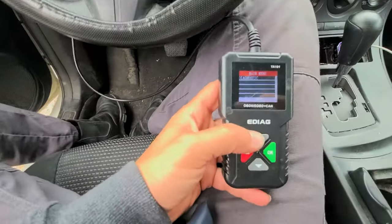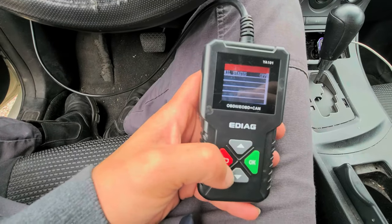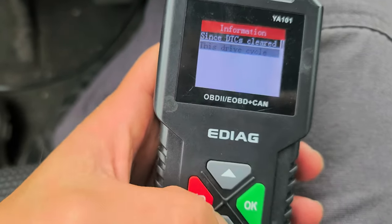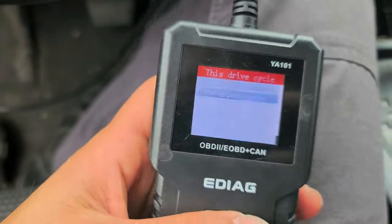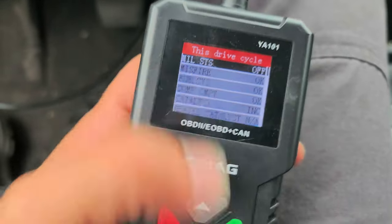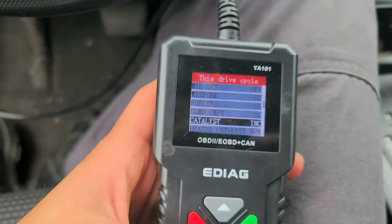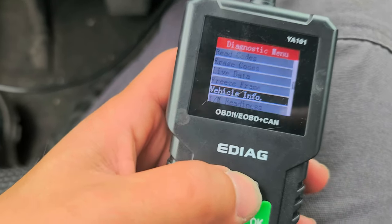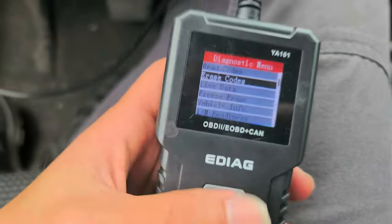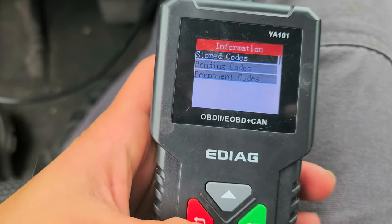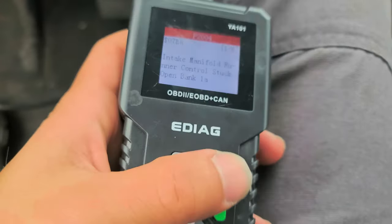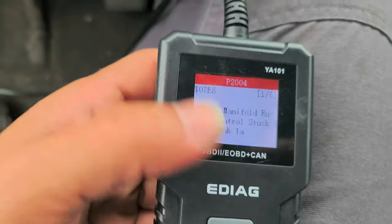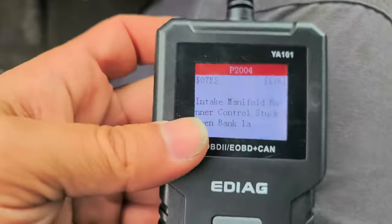Then, with your scanner, go back into it — go back to the readiness, go back into drive cycle, and then drive it again. Repeat that process until everything says either OK or complete. Once you're done and every monitor is complete, go back into read codes and check your permanent codes. Depending on how many drive cycles certain codes need, they will start clearing right up. And that's pretty much how you get rid of your permanent codes.